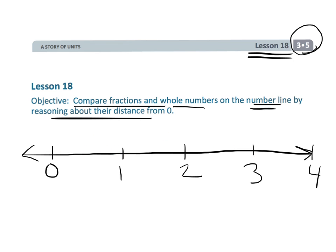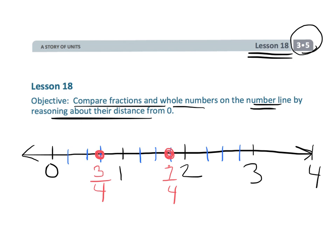The same concept works with fractions. So if you have fourths and we said here's 7/4 right here and here's 3/4 right here, we know 7/4 is bigger than 3/4 because the distance from 0 to 7/4 is much longer than the distance from 0 to 3/4. So that makes 7/4 bigger than 3/4. Let's put this into practice.